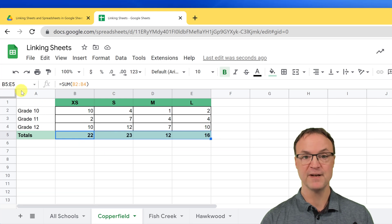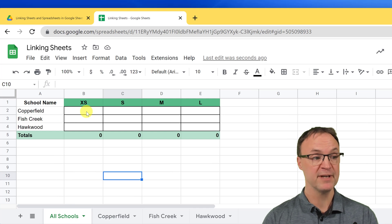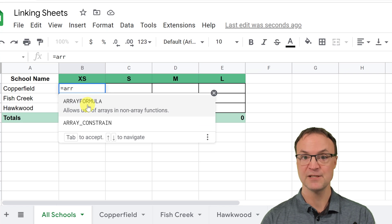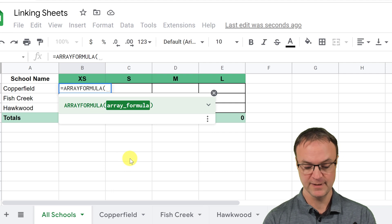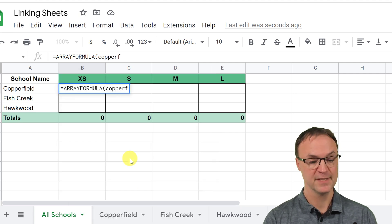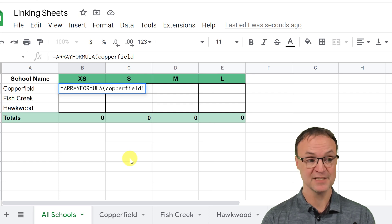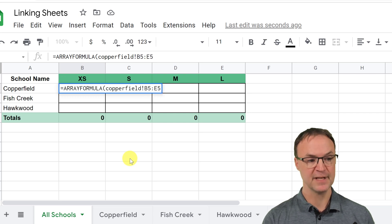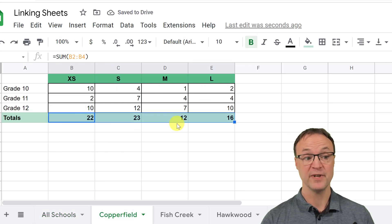In this case, I want to take the range B5 to E5 from the Copperfield sheet into the main sheet. I put equals, start typing ARRAYFORMULA, select it, then type the sheet name Copperfield, put the exclamation mark, and the range B5:E5. Hit enter and it pulls across 22, 23, 12, 16.